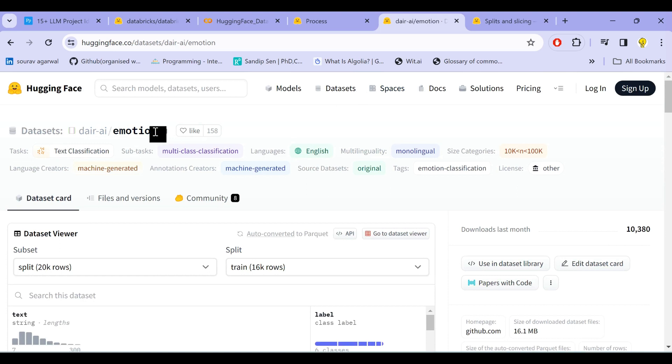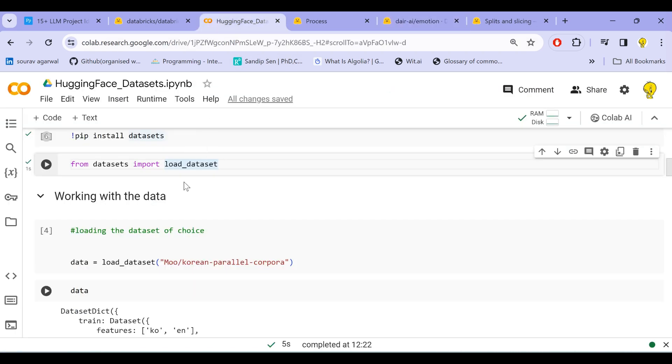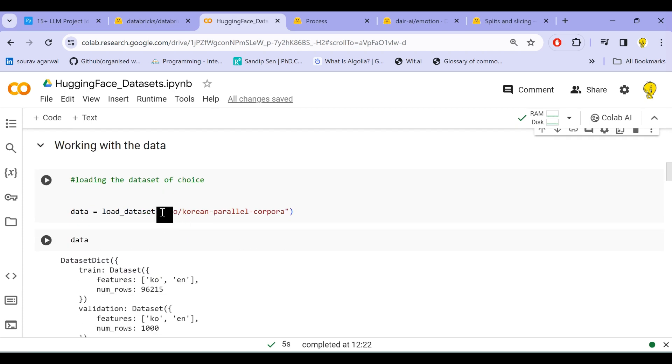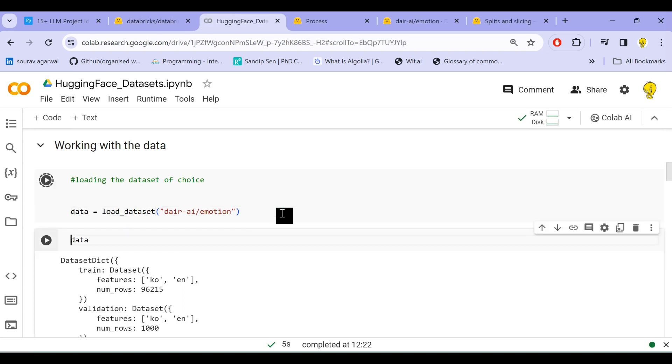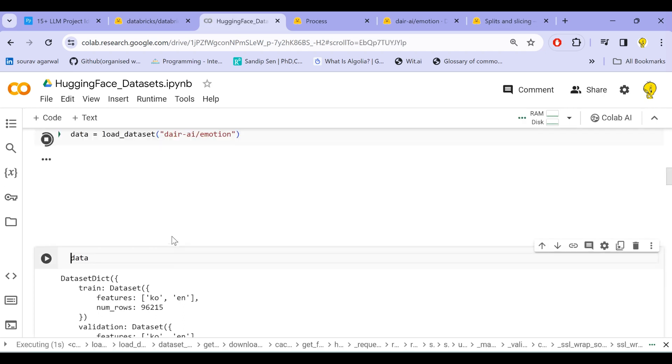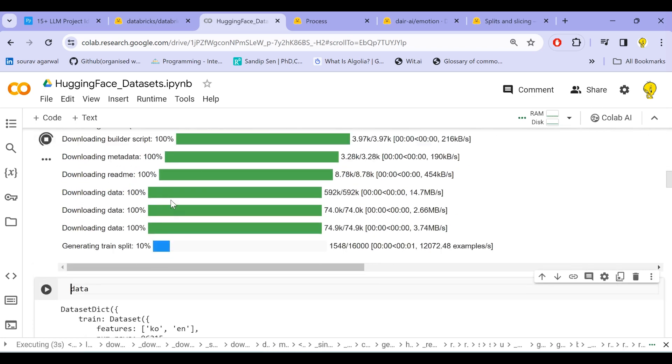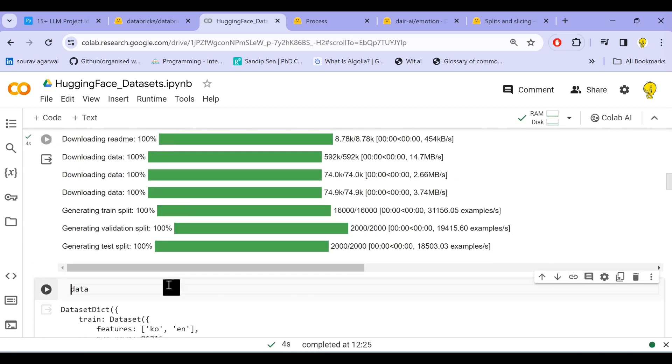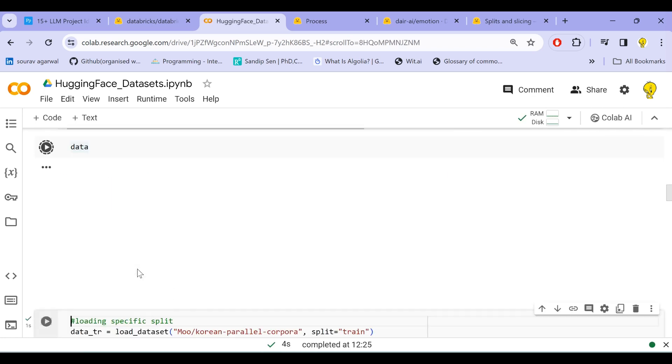In order to load any dataset from Hugging Face Hub, what we need essentially is the directory name: dair-ai/emotion. So this is the path that we need. How we shall load it: we shall use the load_dataset functionality and just paste that name or the path to that dataset. Now our dataset will be quickly loaded—you see the dataset is getting loaded.